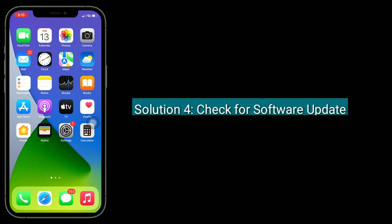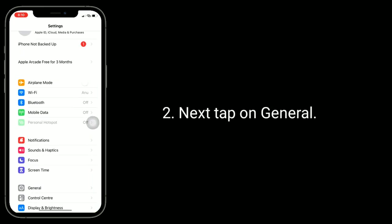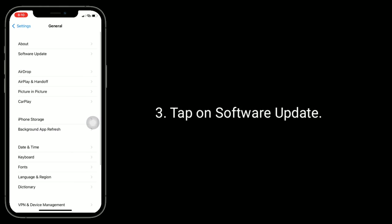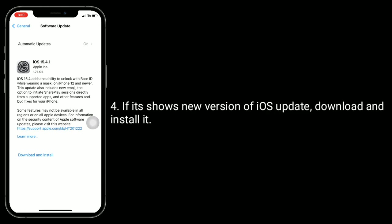Solution 4 is to check for software updates. To check, go to the Settings app. Next, tap on General, then tap on Software Update. If it shows a new version is available, download and install it.